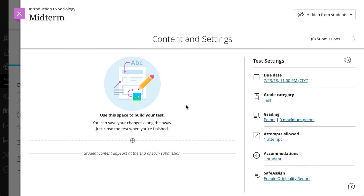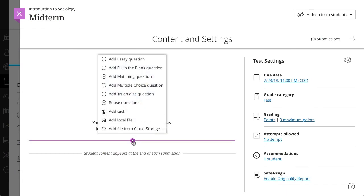In an assessment, select the plus sign wherever you want to reuse questions or assessment content, and then select Reuse Questions.